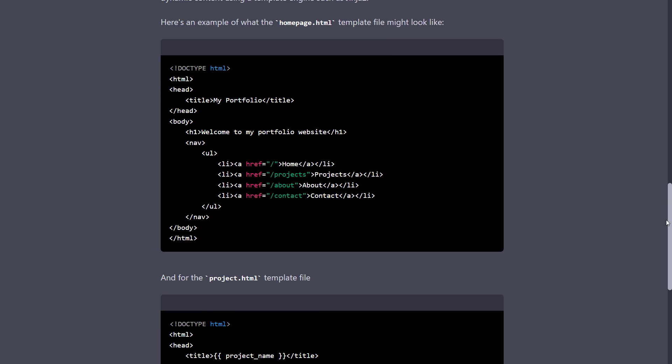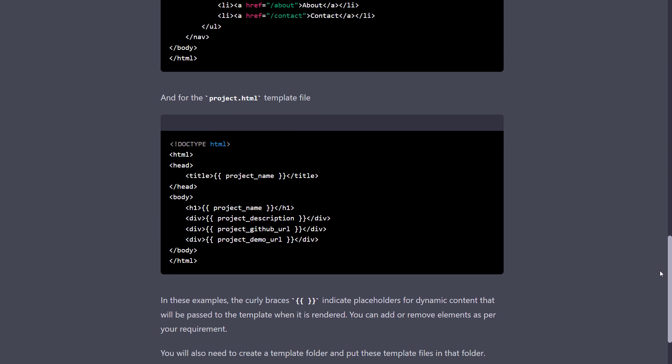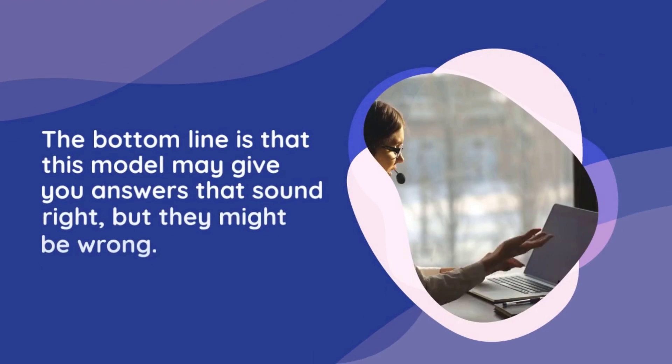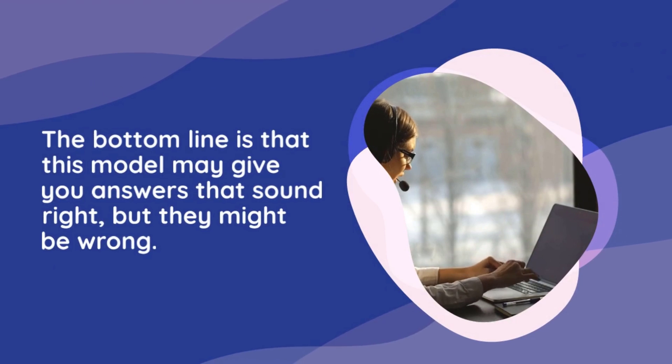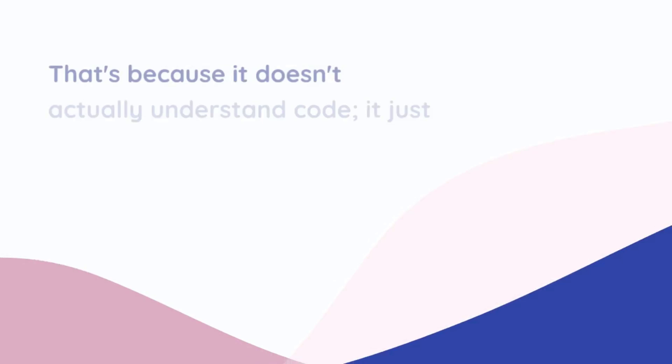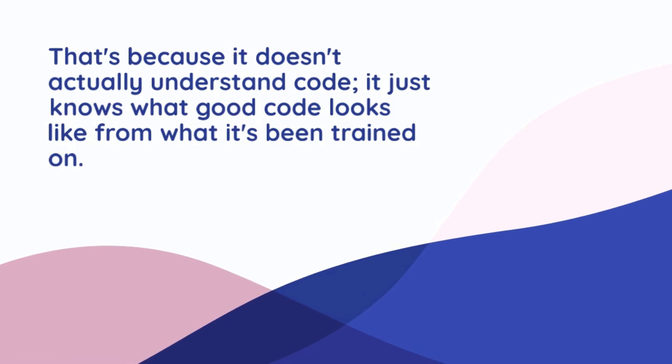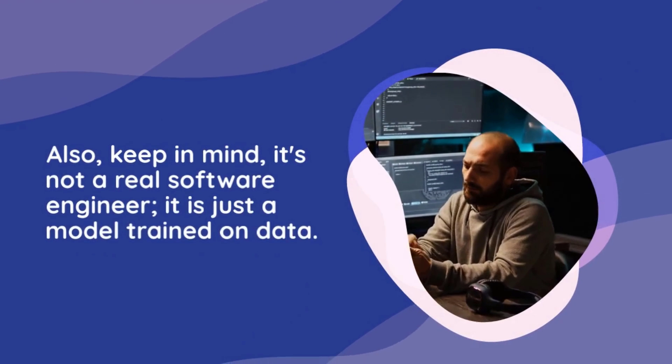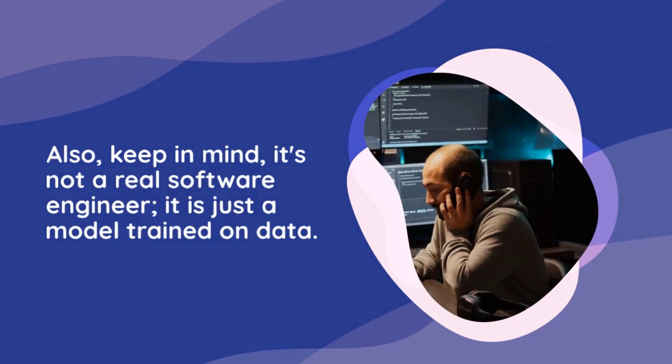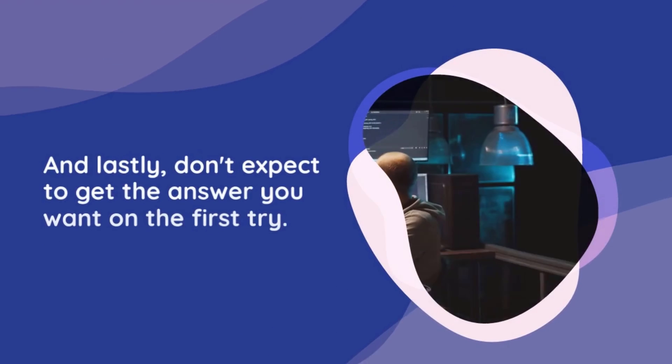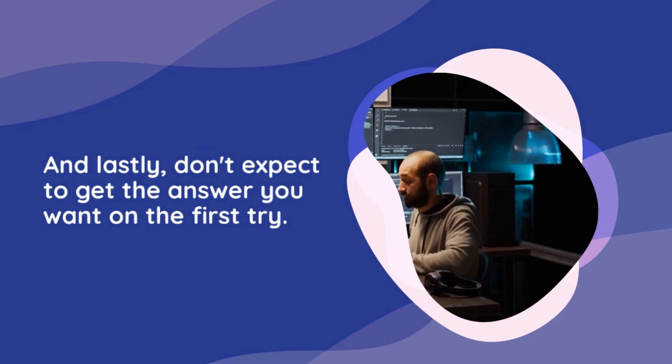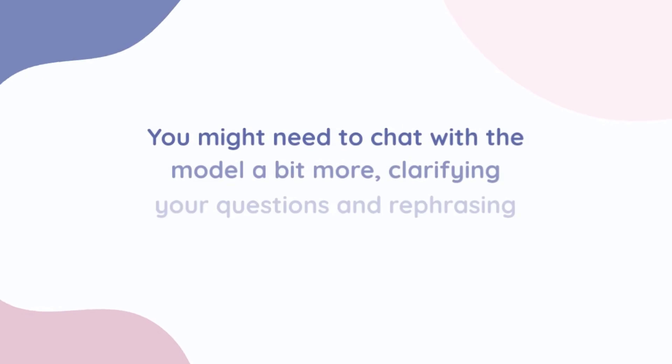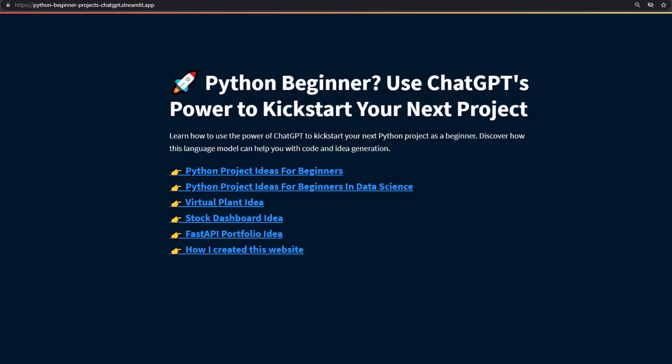But let me also point out some limitations of ChatGPT. The bottom line is that this model may give you answers that sound right, but they might be wrong. That is because it doesn't actually understand code. It just knows what good code looks like from what it has been trained on. Also, keep in mind, it is not a real software engineer. It is just a model trained on data. And lastly, don't expect to get the answer you want on the first try. You might need to chat with the model a bit more, clarifying your questions and rephrasing things until you finally get what you are looking for.